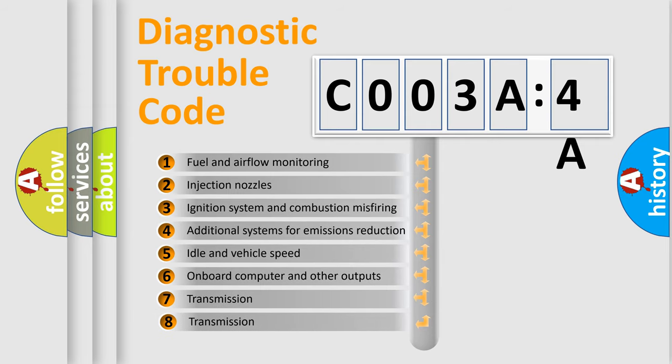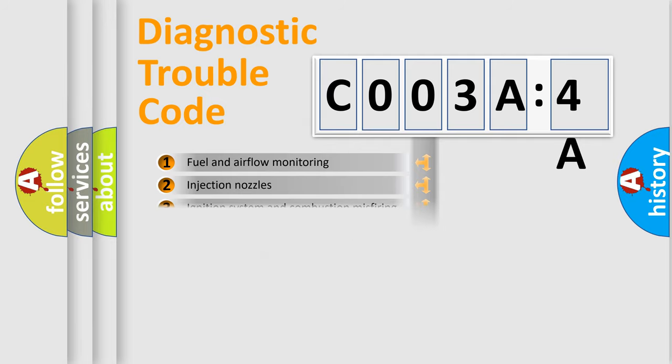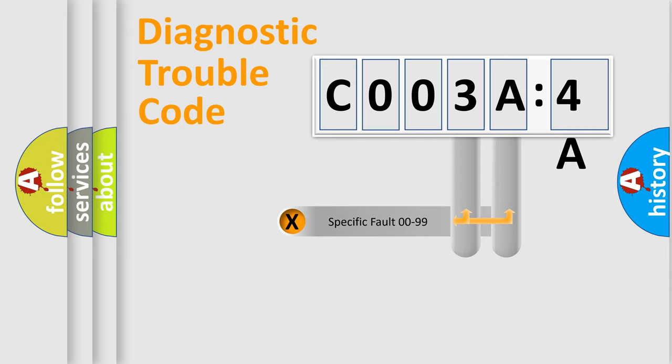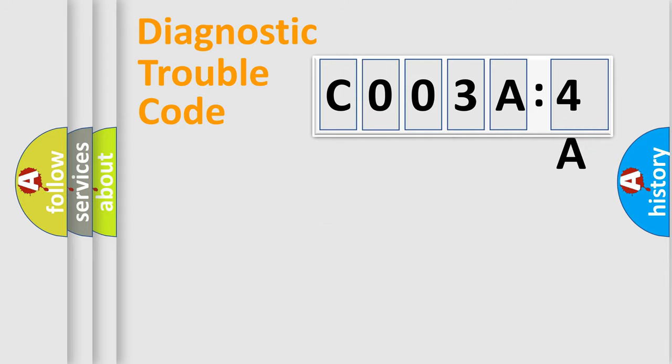The third character specifies a subset of errors. The distribution shown is valid only for the standardized DTC code. Only the last two characters define the specific fault of the group.